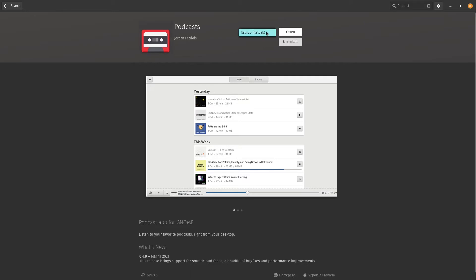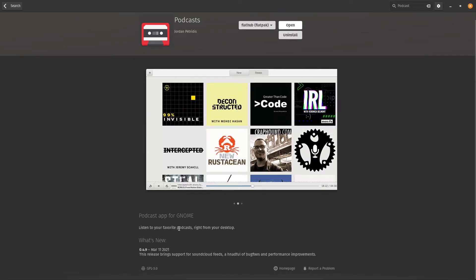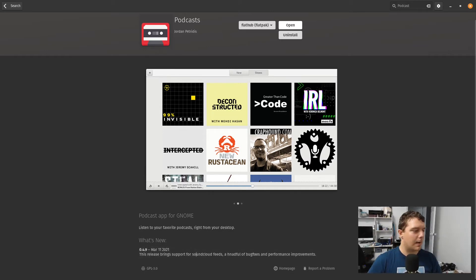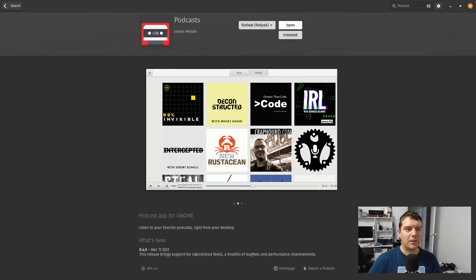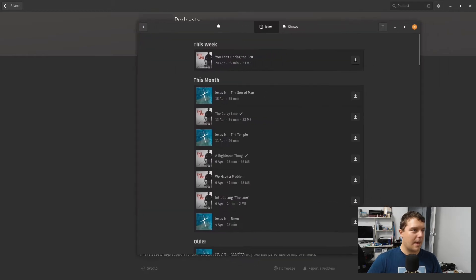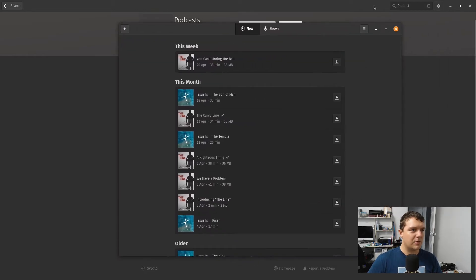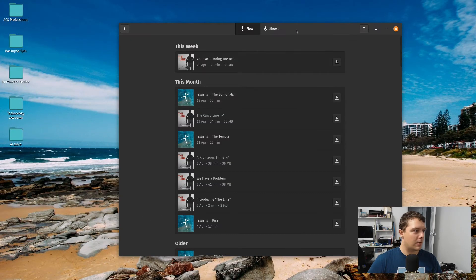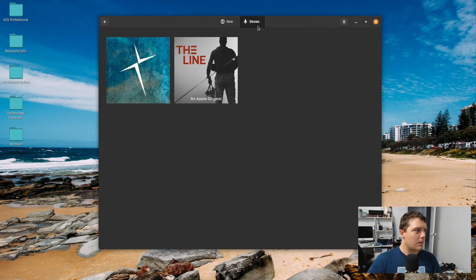This is a FlatHub app. It does seem to receive pretty frequent updates, so we can see this one last got an update in March here on the 11th. For the moment, I've only just started using this one in the last week, but if we just minimize that, we can see I've already got two shows in here.